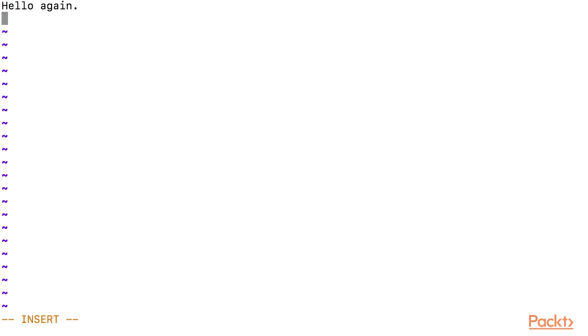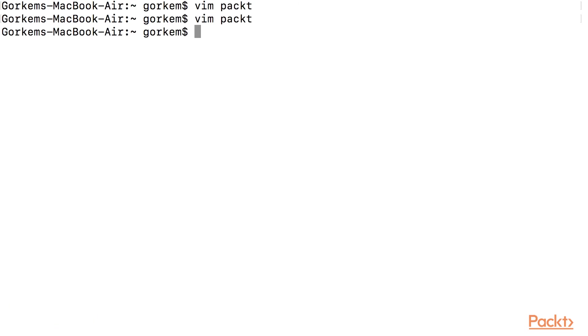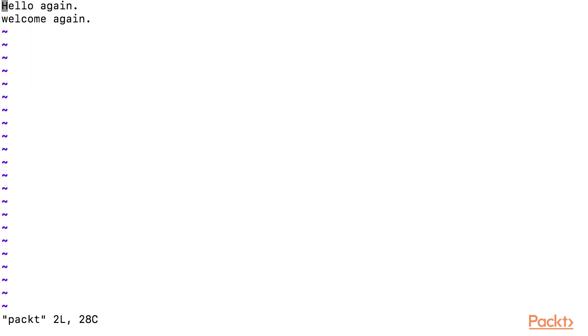If you want to save and quit, then you can type colon W and Q. If you want to quit without saving, you should type colon Q and exclamation mark.